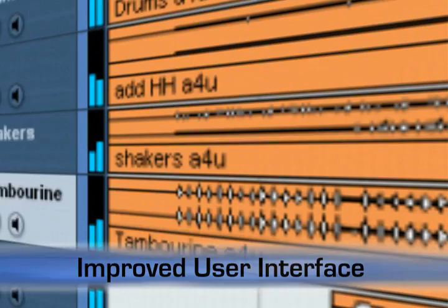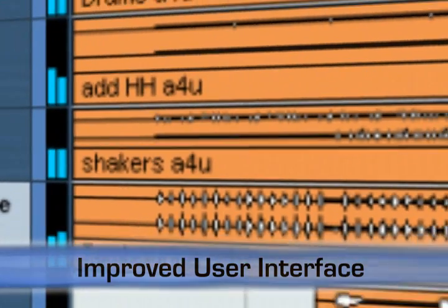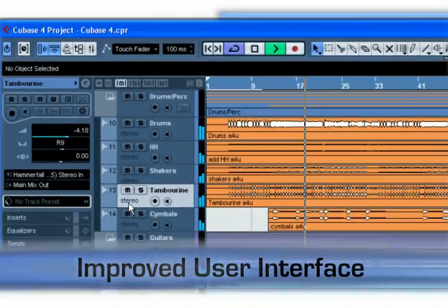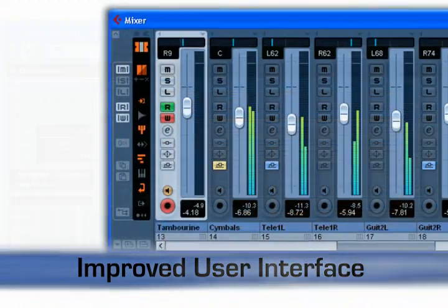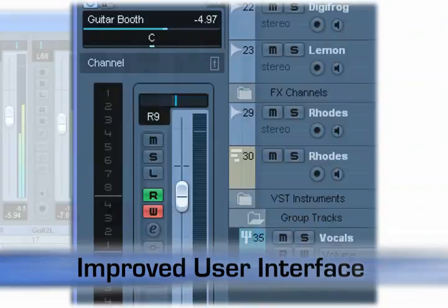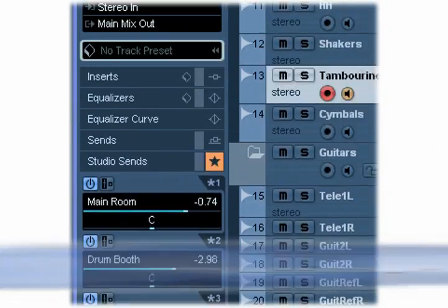Although many functions have been added, the overall look of Cubase is now clearer and more concise, especially in the mixer and inspector areas.